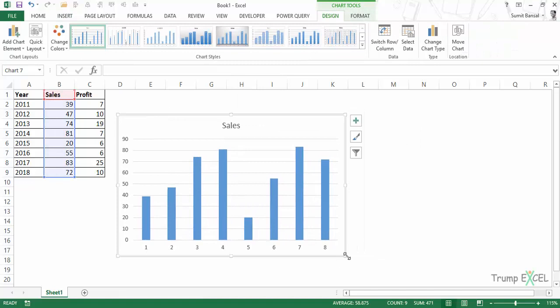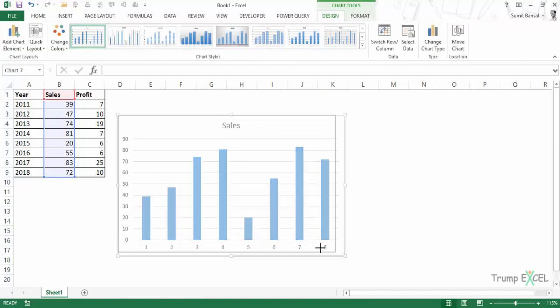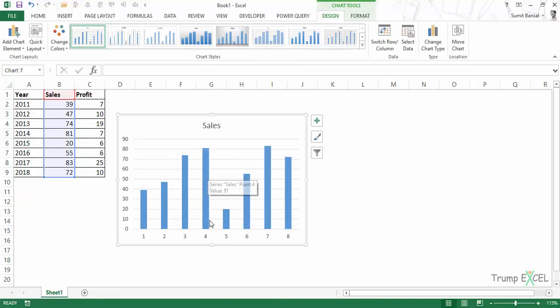You can see by default there are some kinds of formatting that come with the chart, which would be these gridlines, these blue color bars, this font, and this title.